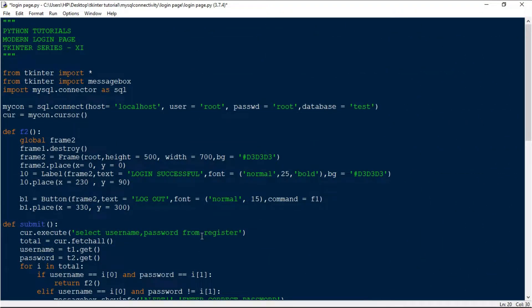Hello guys, in this video we will be seeing how to create a modern GUI using tkinter by adding background images and images on buttons. For this video I'm going to use the login page which I have created before, and in case you didn't watch that video, go back and watch it first.